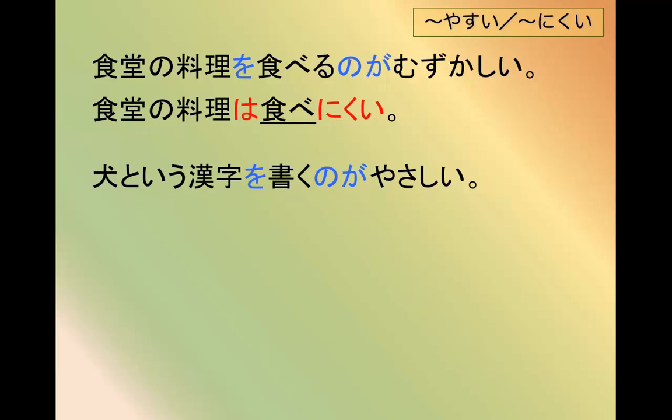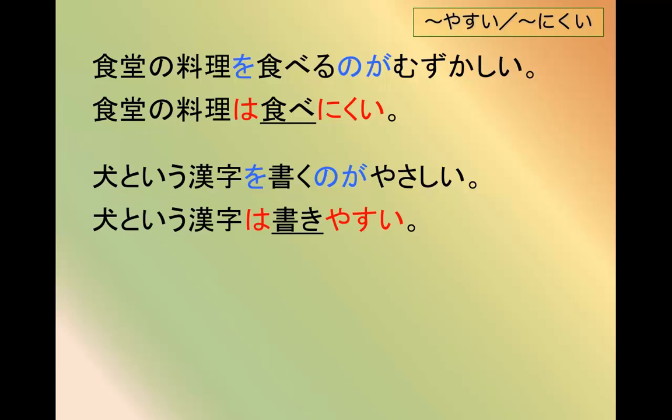犬という漢字を書くのがやさしい - it's simple to write the kanji for 犬. You could just say 犬という漢字は書きやすい.